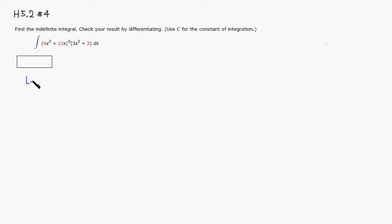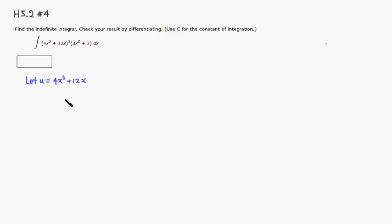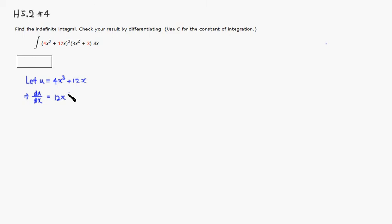Let u be 4x cubed plus 12x. Alright, so as usual, do the same drill. Take the derivative of u with respect to x. You will get 4 times 3 is 12x squared plus derivative of 12x is 12. Alright.